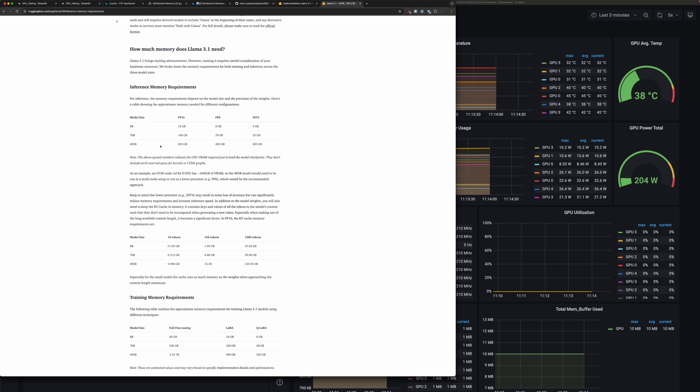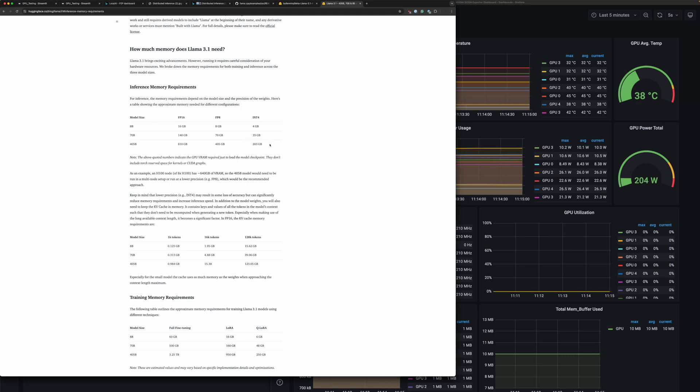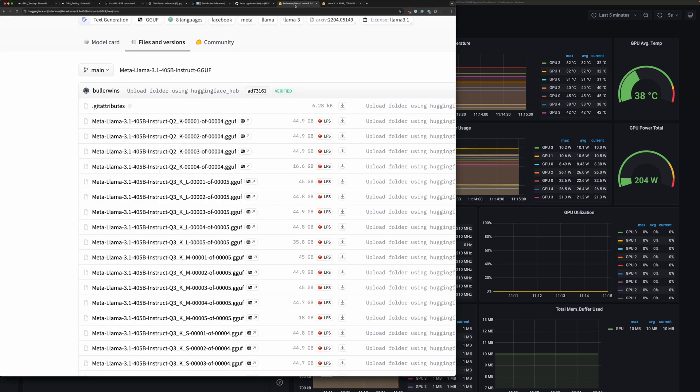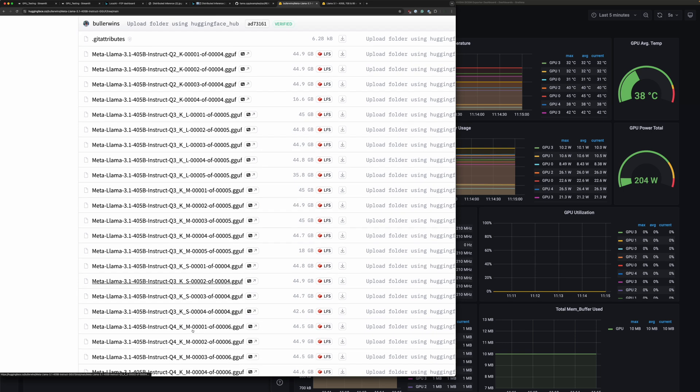Just to give everyone a quick look, the memory requirements for Llama 3.1 405B: if you were running it in straight FP16 is 810 gigabytes, FP8 would be 405 gigabytes. If you wanted to go down to INT4, that's 203 gigabytes. Even if we go and grab the quantized versions in GGUF format to make it all easy on us, the Q2, Q3, and Q4, maybe in the range but I don't think so.